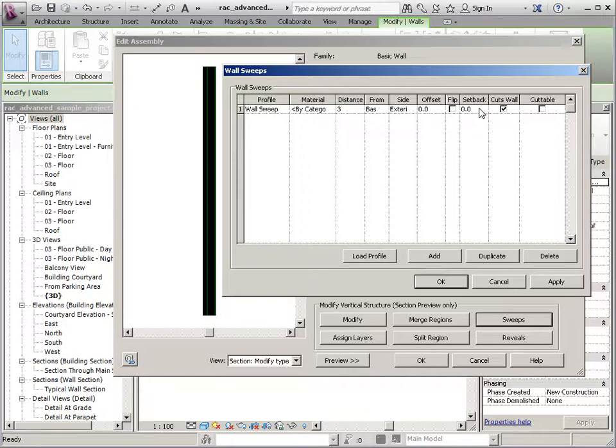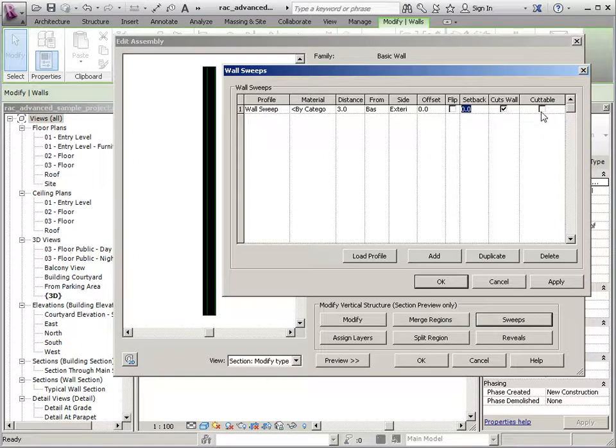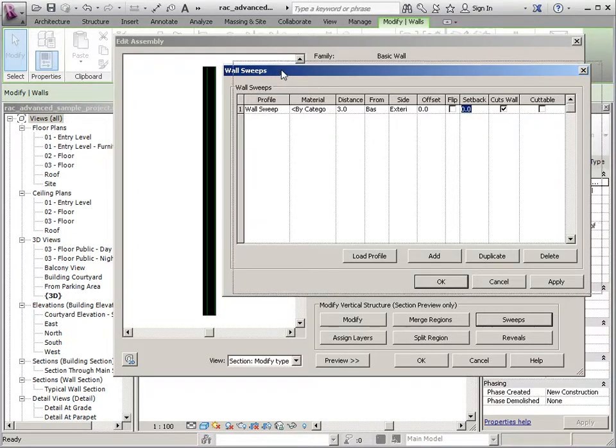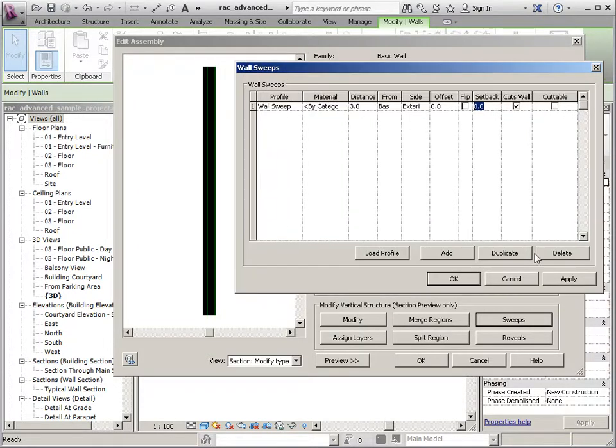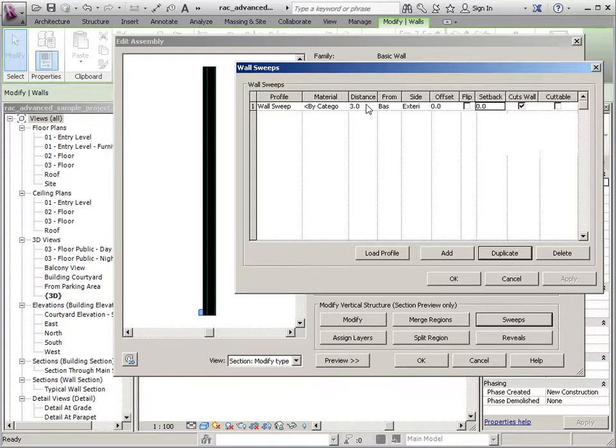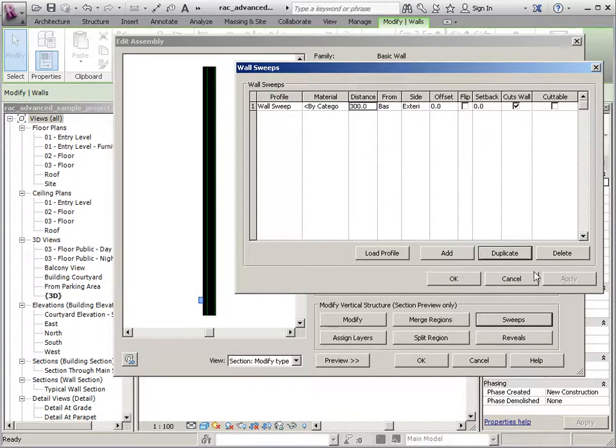And Setback is basically the distance that it would cut back from an opening. So let's say that you had an extruded profile around your windows that is 3 inches on each side. So we could adjust the setback to automatically cut back that distance, whether or not it cuts the wall, and whether or not it's cuttable by other items. So if I move this over just a little bit and hit Apply, you can see where it ends up. So this happens to be a metric file, so I need to increase these. So let's hit Apply.